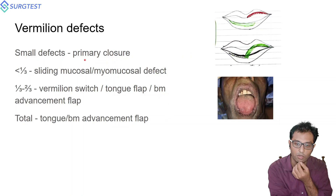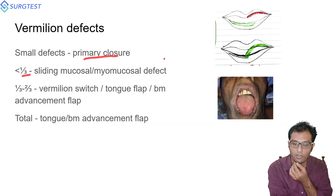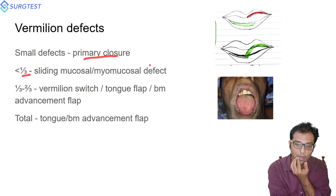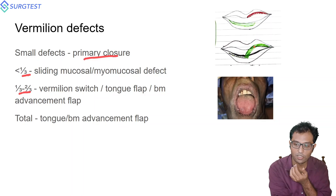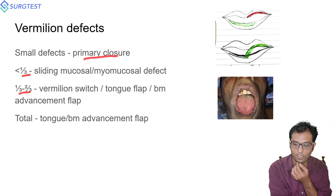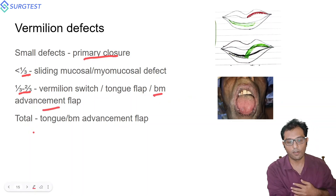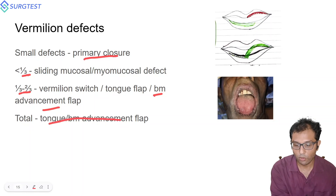For vermilion defects: small defects allow primary closure. For less than one-third of the vermilion defect, a sliding mucosal or sliding myomucosal flap can be done. For one-to-two-thirds, a vermilion switch — taking myomucosal tissue from the upper lip — or a tongue flap, or a buccal mucosal advancement flap can be used. For total vermilion defects, the options are tongue flap or buccal mucosal advancement flap.